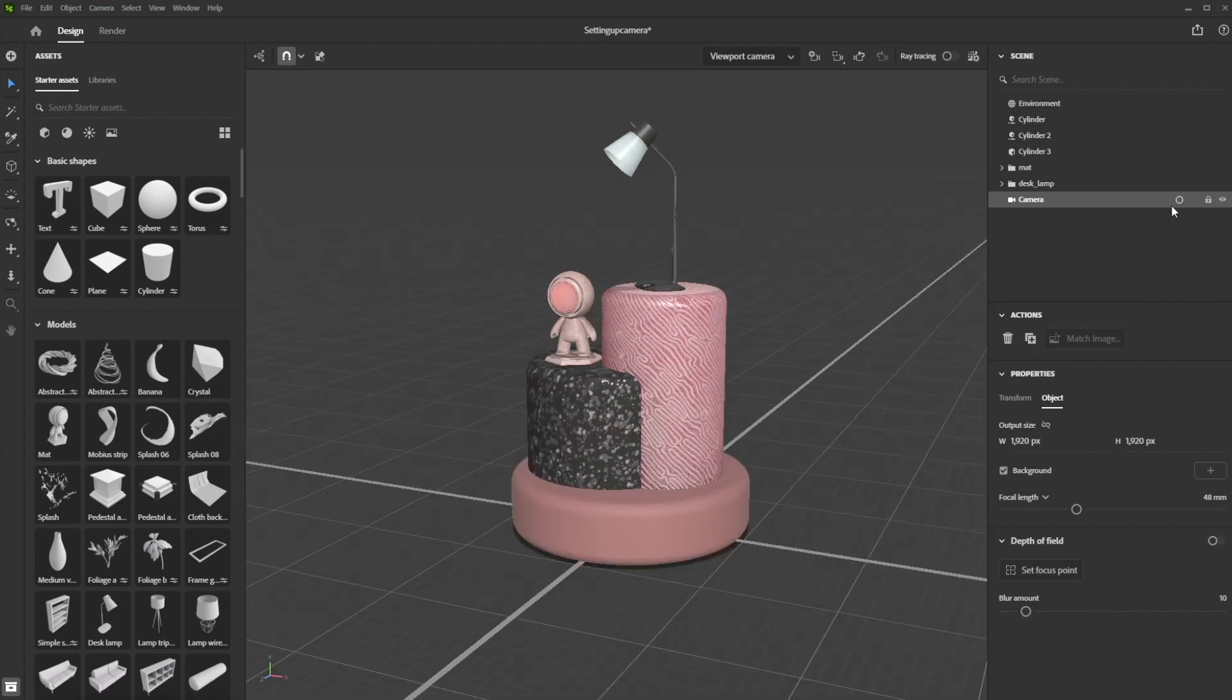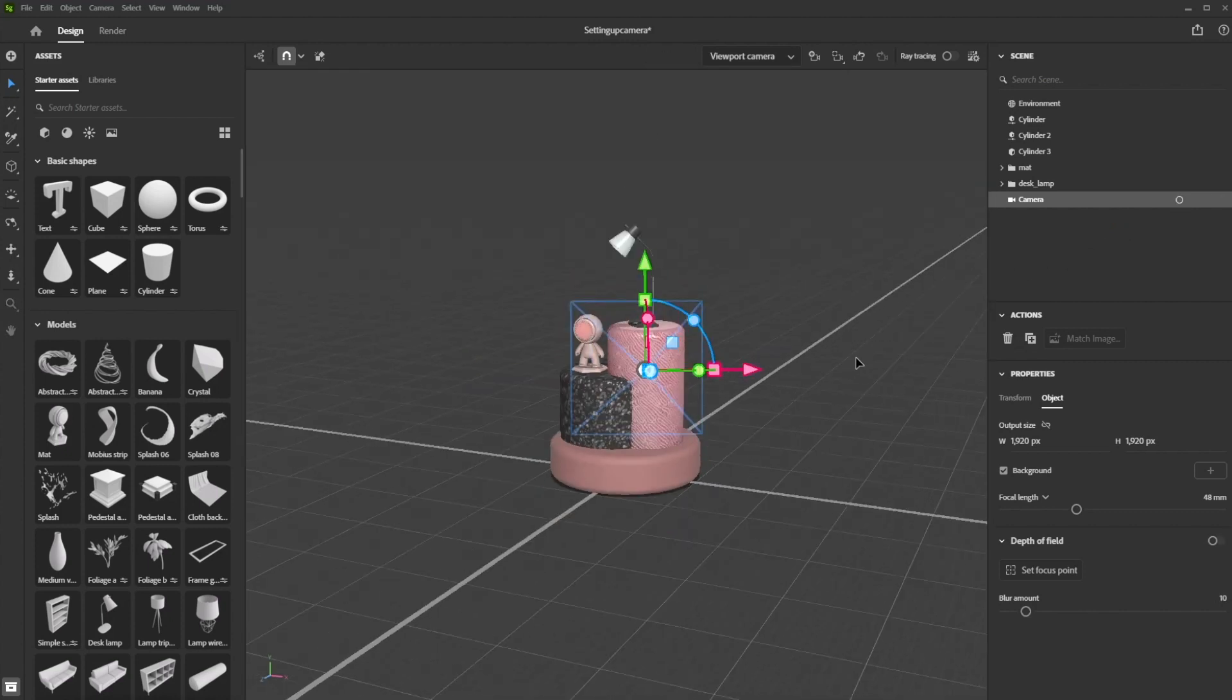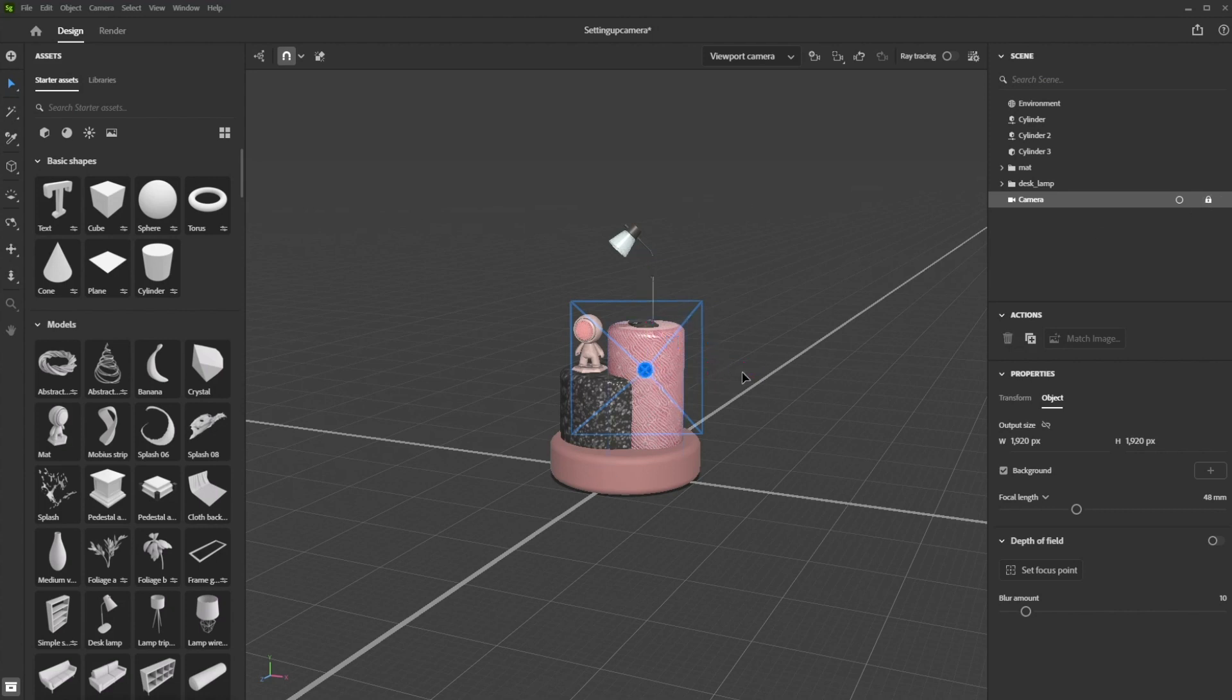If you don't want to accidentally ruin your favourite camera, just click on the little padlock next to it in the scene panel. This will freeze your camera and its current position and prevent any unwanted change.